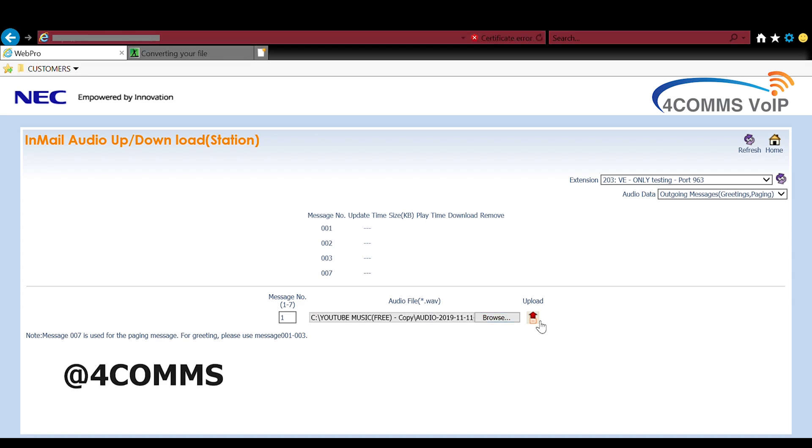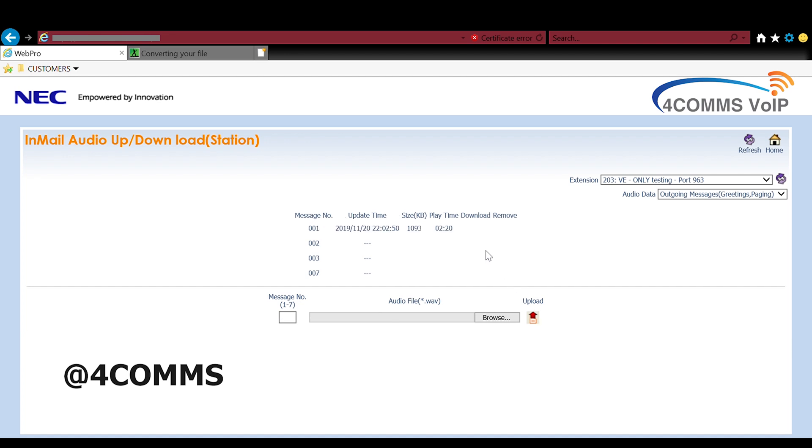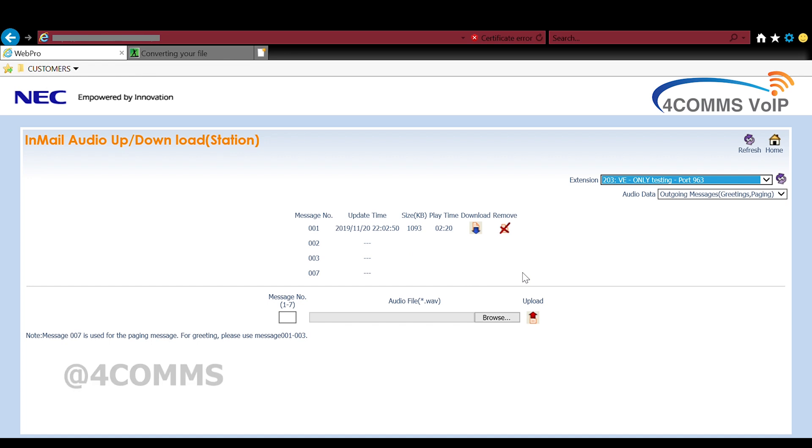You can have multiple greetings saved at the same time so one might be per day and you can activate one for night mode, holiday break, you go on holidays, you activate that separate greeting without deleting your original greeting in block one.